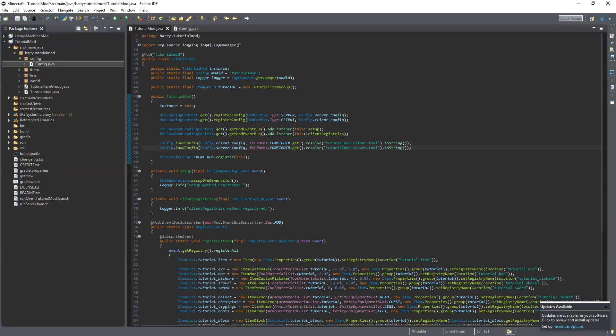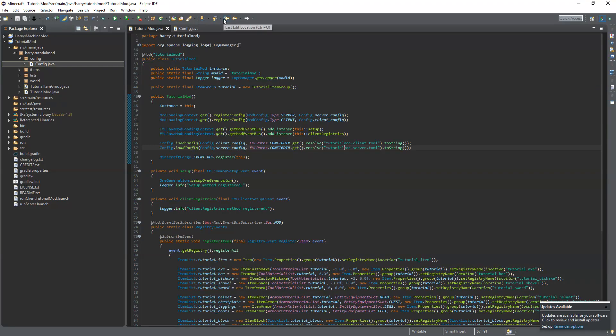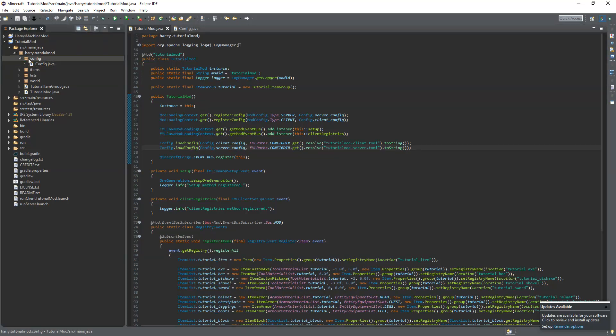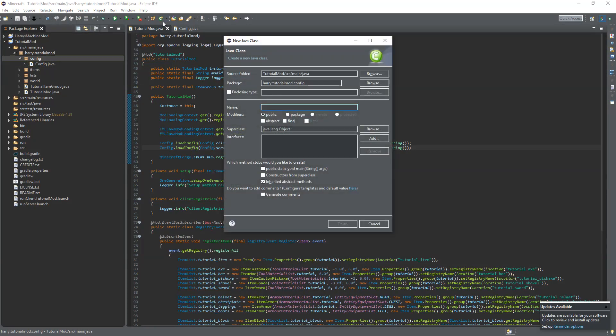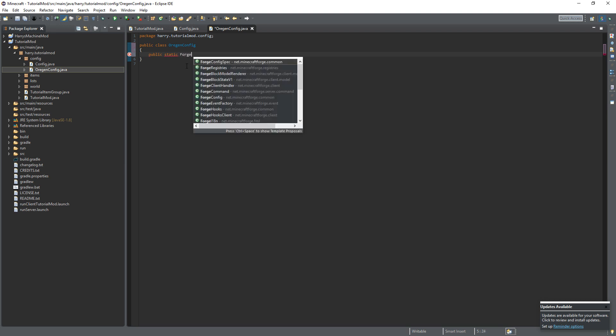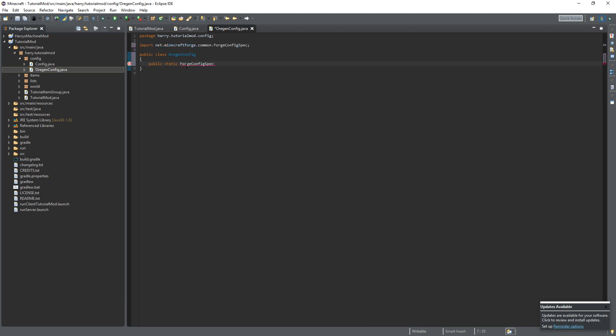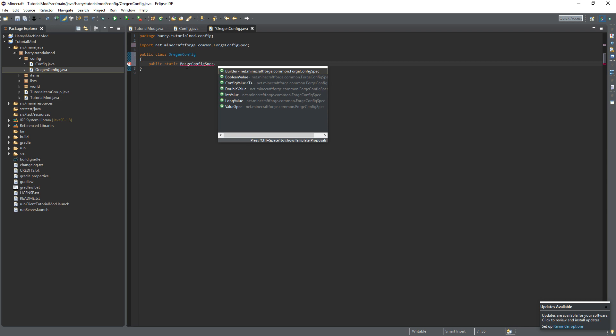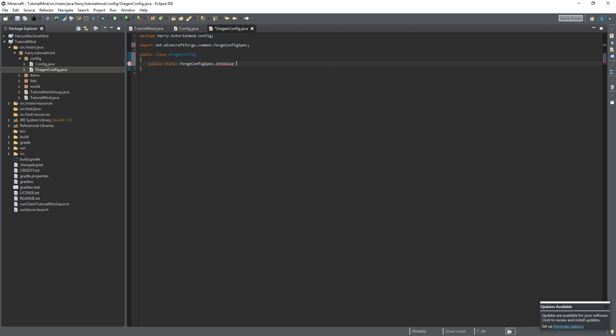However, there won't be any values in our configs yet. So we can create a specific config classes for each types of values you want. So for example, let's create one for our ore generation. OrGen config. So we're going to get some values. They'll be static Forge config spec dot int value. That could be the chance, so tutorial underscore chance. That refers to the chance to spawn.